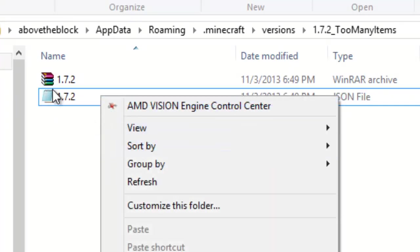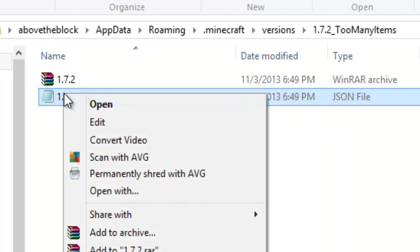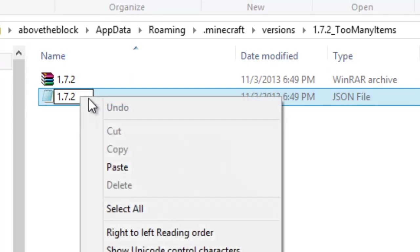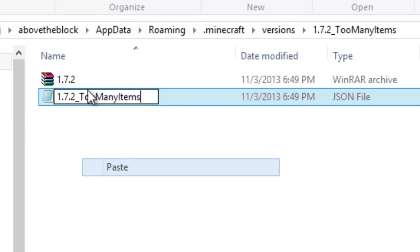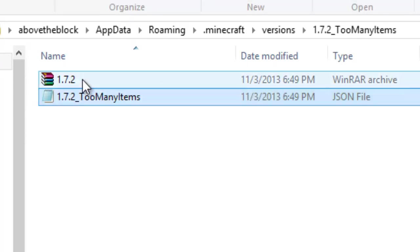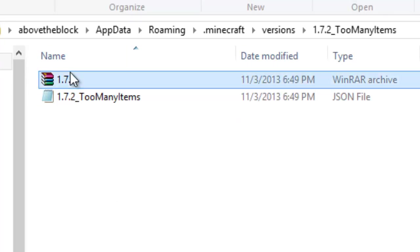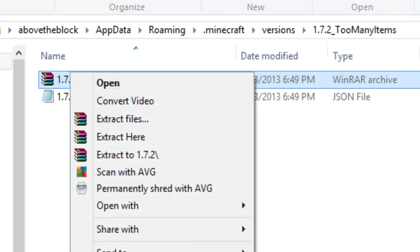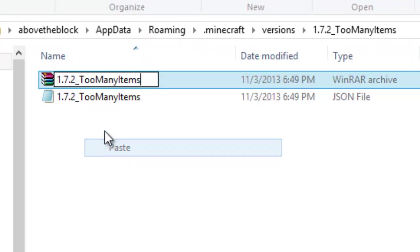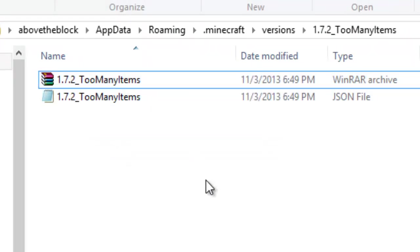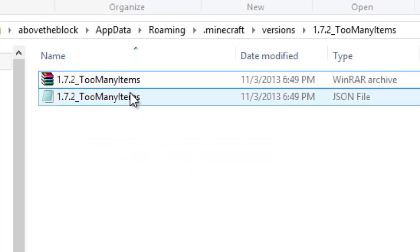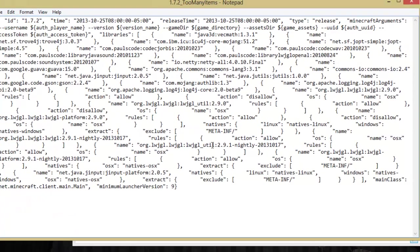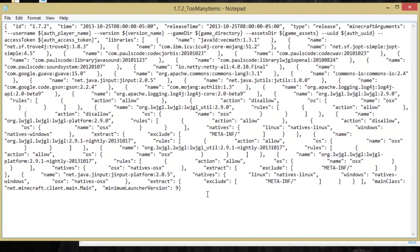You're going to want to change both these files into the underscore too many items. So you're going to right-click, go rename, and paste, and then you do that to the top one. Right-click, rename, and paste. Now that you've got that done, you're going to want to click on the JSON file. Make sure that's open in notepad.